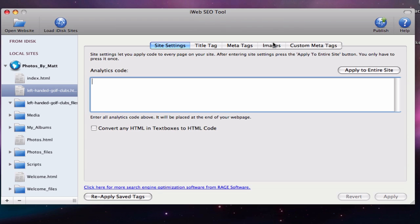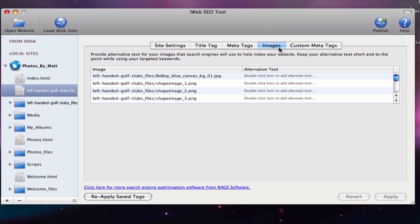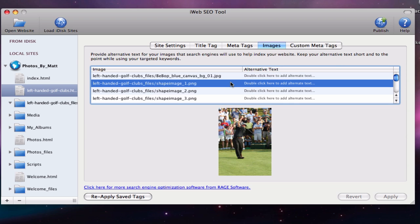In iWeb SEO tool, click on the images tab and then highlight one of the images under the image field. Right below, a thumbnail of the image will appear which will allow you to see which image you are currently dealing with.